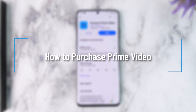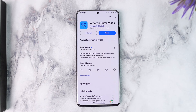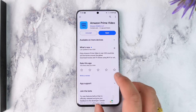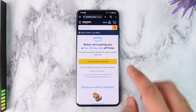How to purchase Prime Video. Hey everyone, welcome back to the channel. In this video I'm going to guide you on how you can purchase Prime Video, so make sure to watch the video till the end. Now, purchasing Prime Video is fairly simple, but instead of opening the app I would recommend that you open up your browser instead.